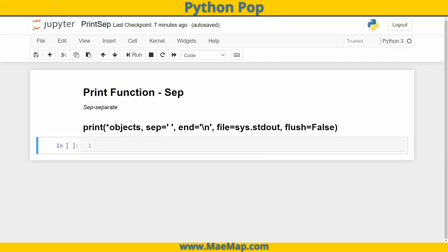Hello, everyone. This is Python Pop, a series of quick videos explaining different Python functions and commands. In this video, what I want to talk about is the print function, but more specifically, the sep argument that falls in that print function.